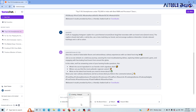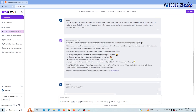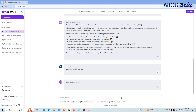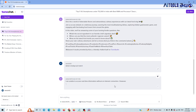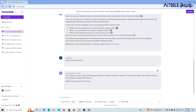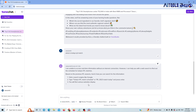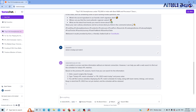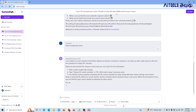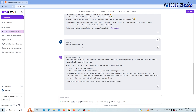Next, you will see the search web feature. First, I will deactivate the search web and ask: 'What is today's IPL match?' With search web off, I am unable to access real-time information. Now I will turn search web on, and I will be able to get the answer.